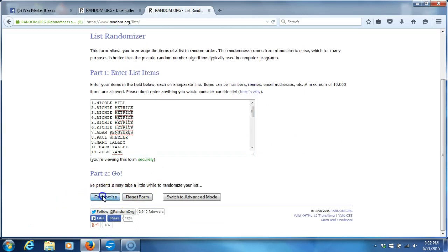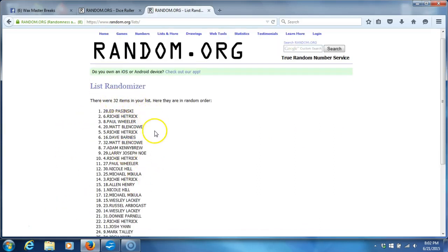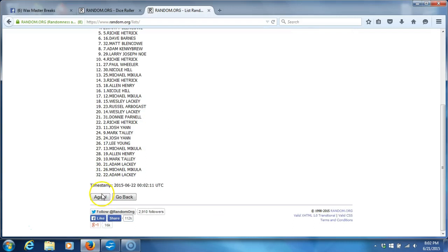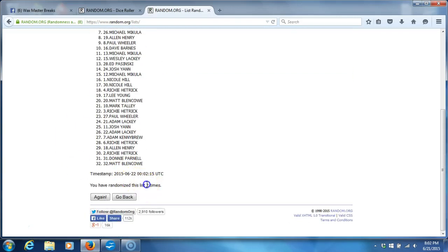Here we go. One. Thirty-two items in our list. Two. We've gone two times. Three.